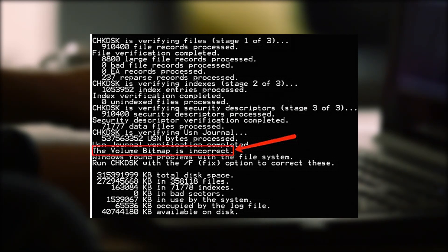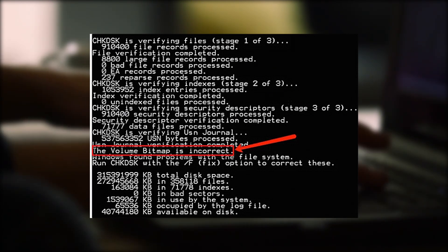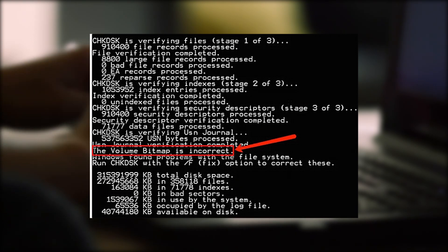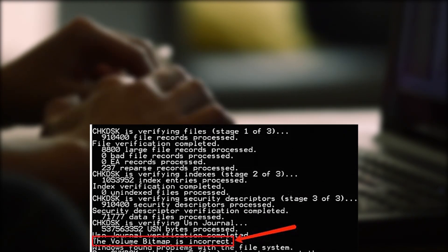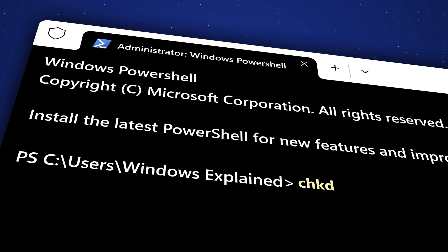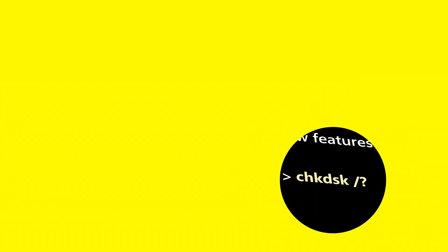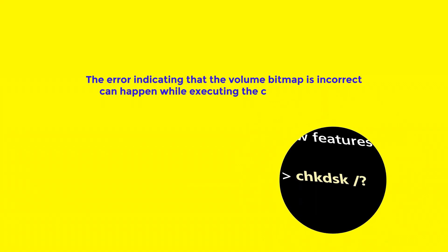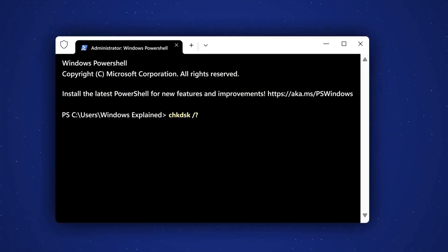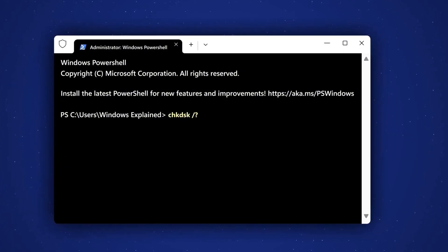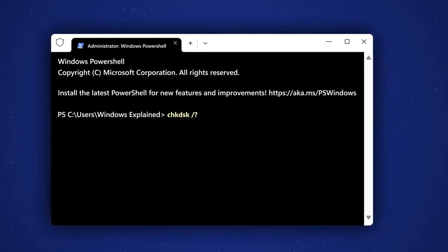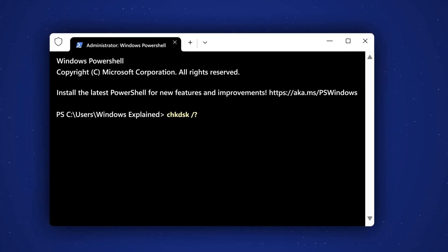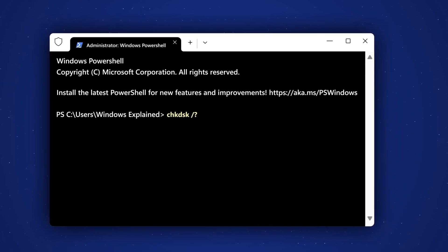I don't know if you've encountered this situation before. You want to format your hard drive through CHKDSK, but you encounter the error that volume bitmap is incorrect. The error indicating that the volume bitmap is incorrect can happen while executing the CHKDSK command. This CHKDSK issue might stop you from continuing.